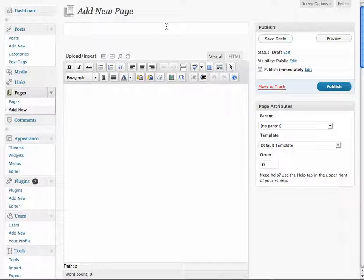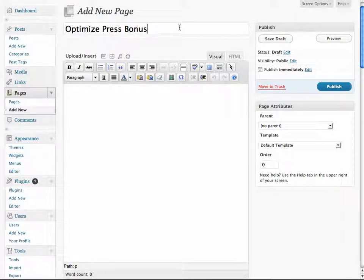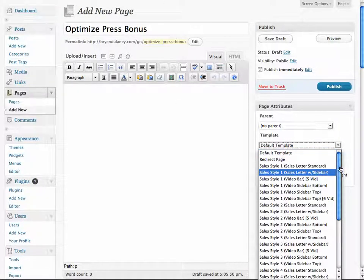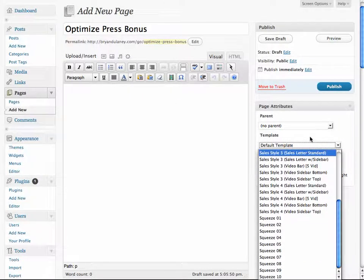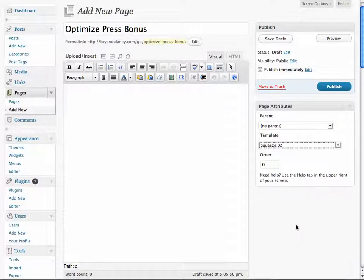Let's do a new page. All I do is click New Page. I'm within WordPress right now, so I'm assuming that you already know how to use WordPress. Let's call this OptimizePressBonus. The first thing we're going to do is create a title for this page, and then we're going to choose a template. We've got all these different templates to choose from. We're going to choose squeeze page number two.